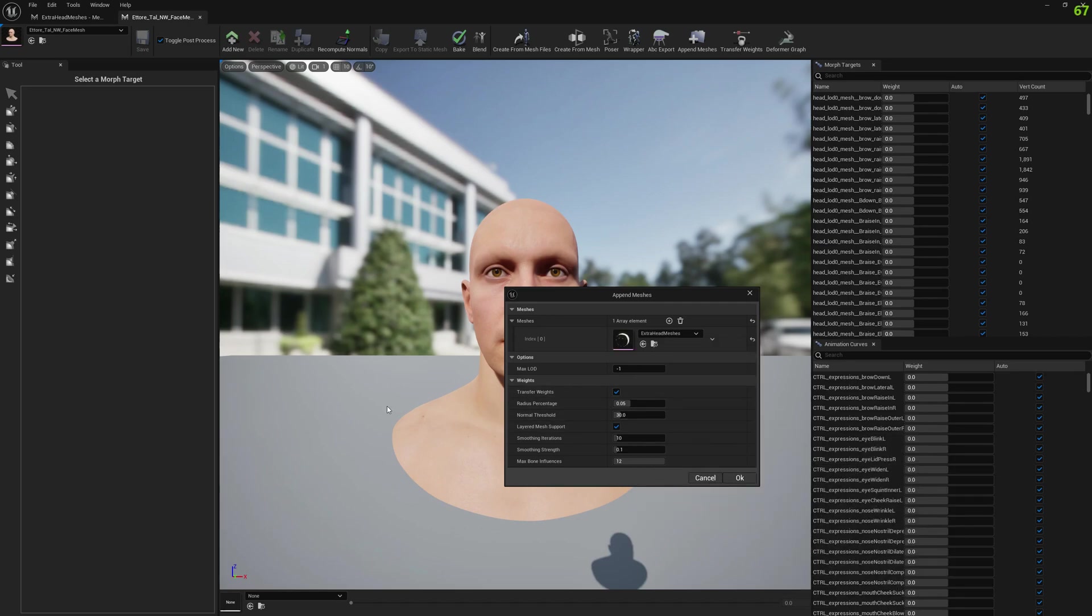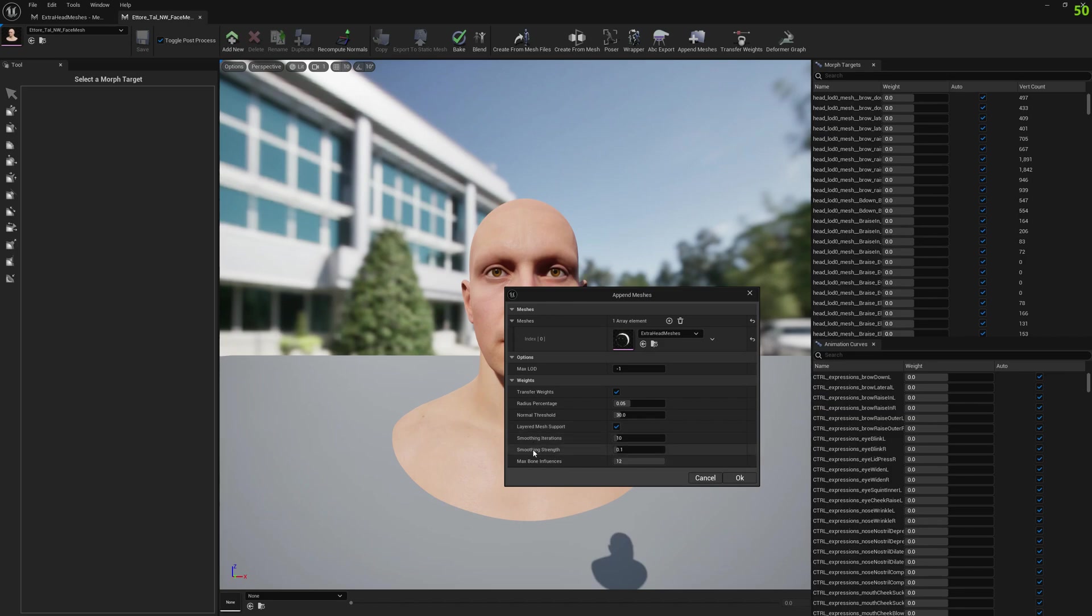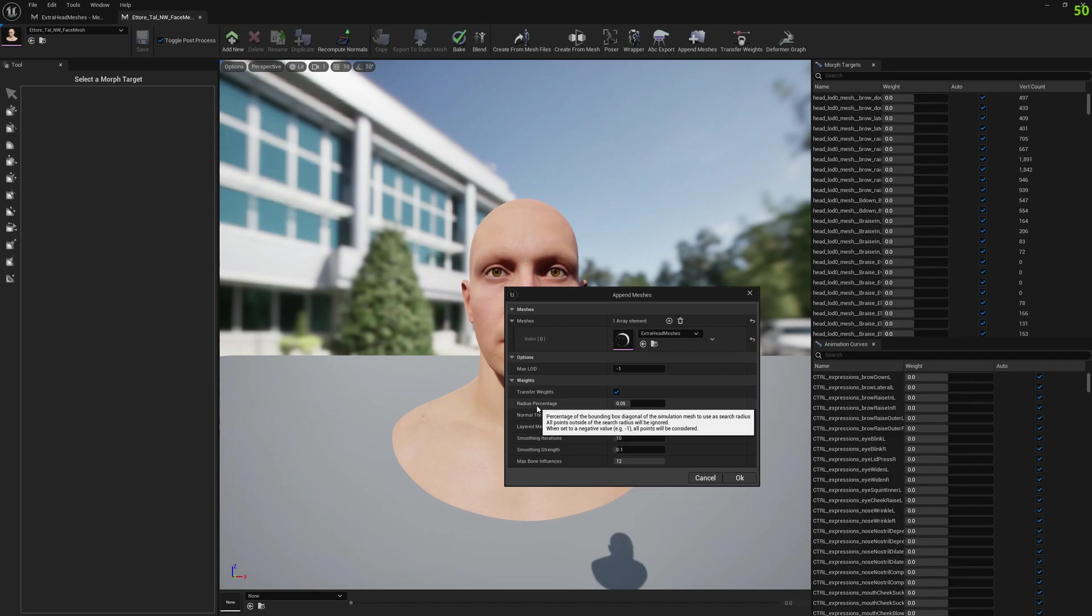Usually the default settings are fine, but if you need to adjust some settings, each of the variables has its description if you hold your mouse on top of it.